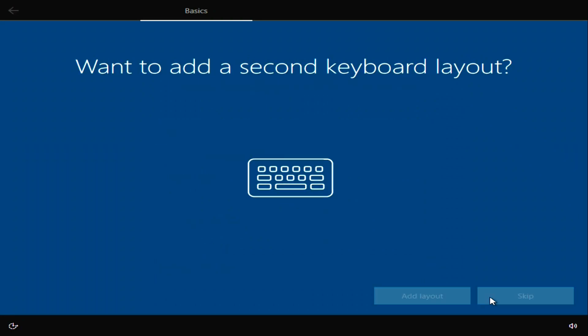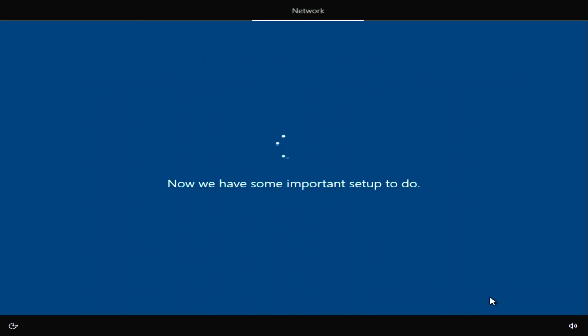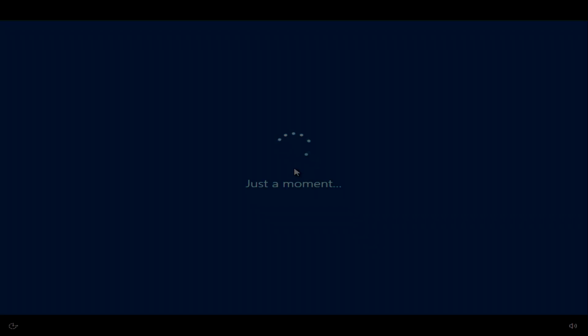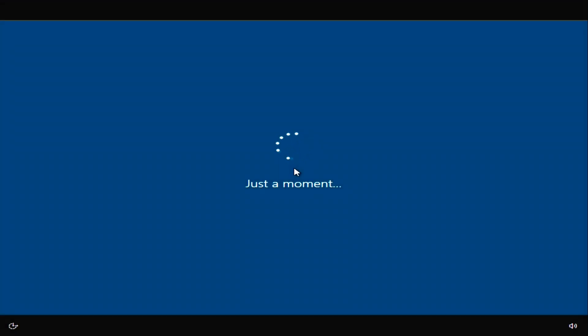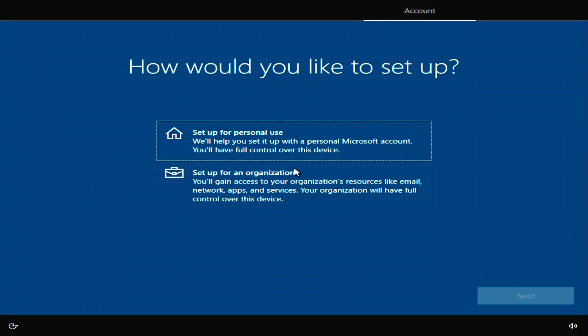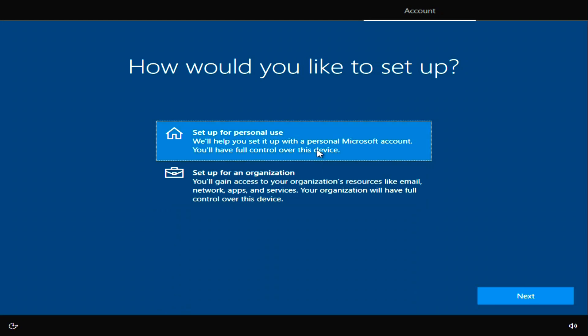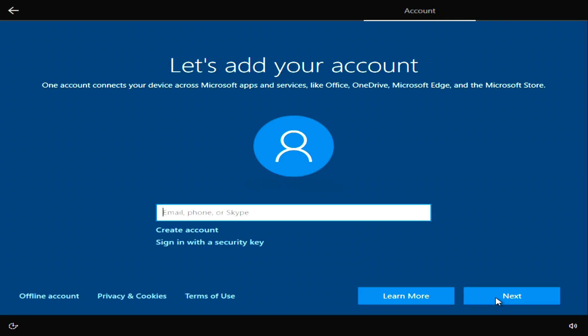Skip. I choose for home use. Next. If you already have a Microsoft account, sign in, or create a new account.